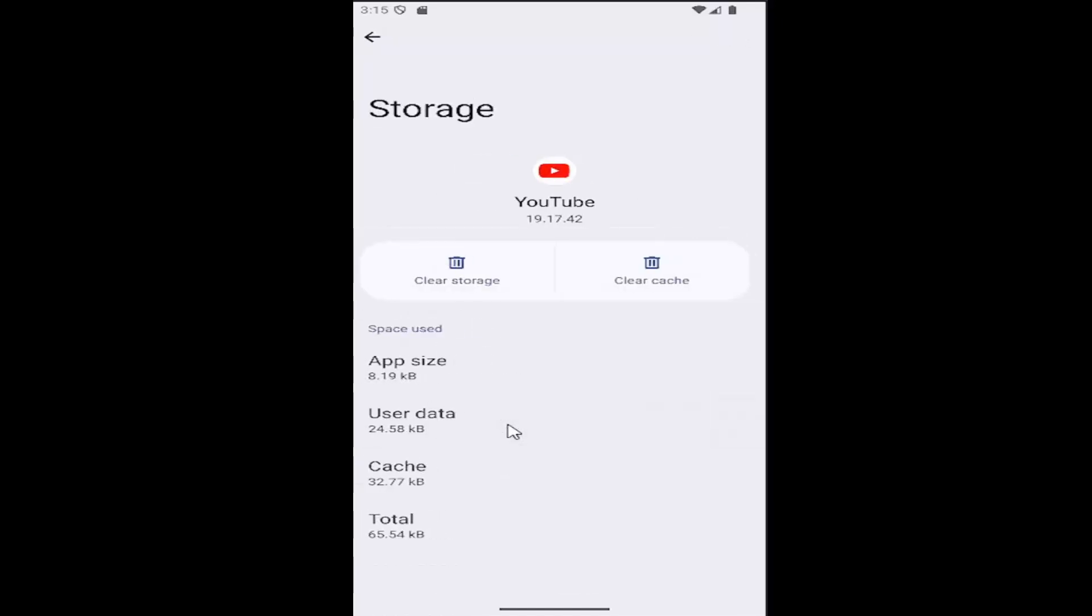Go ahead and select that and then select where it says clear cache and then attempt to relaunch the YouTube app and see if the problem has been resolved.